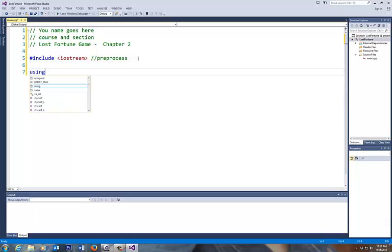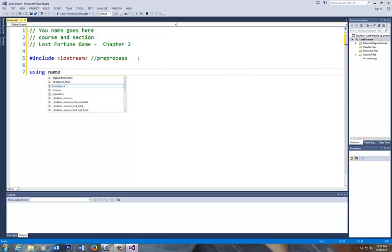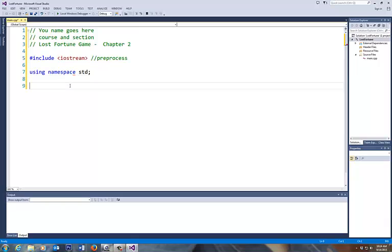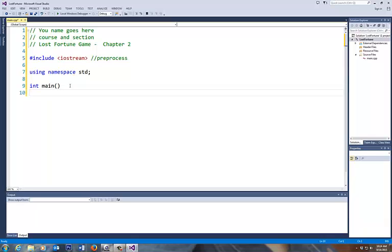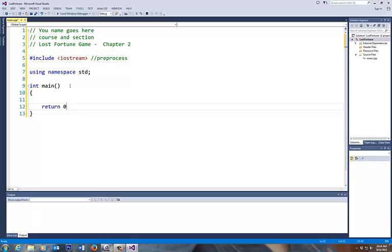The second one is I like to use is using namespace STD. My IntelliSense kicks in, STD, semicolon. And this is your basic skeleton, your first function that every function in this code will have is called the int main. So I'm going to start with the curly brackets, and I'm going to do return 0. And we're going to talk about what functions are, but just for now, this is your basic skeleton.